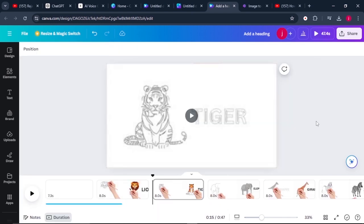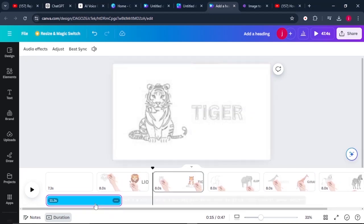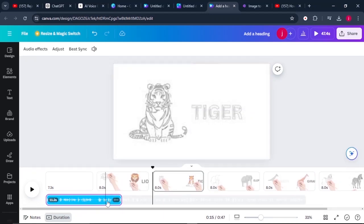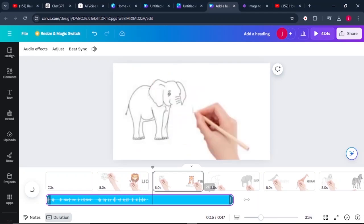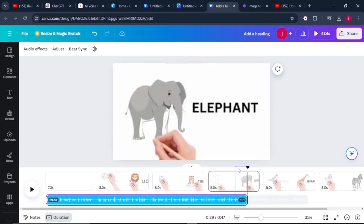So once we are done converting our images into whiteboard animation, the next thing that we need to do is to align our audio with our video. To do that, we'll click on our audio that we had generated, and we increase the size of our audio up to that much. From there, what we have to do is, so where my audio mentions the lion,